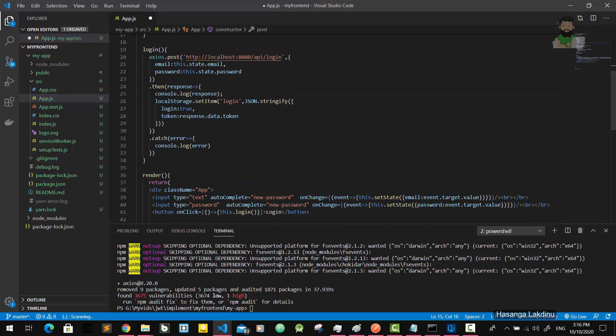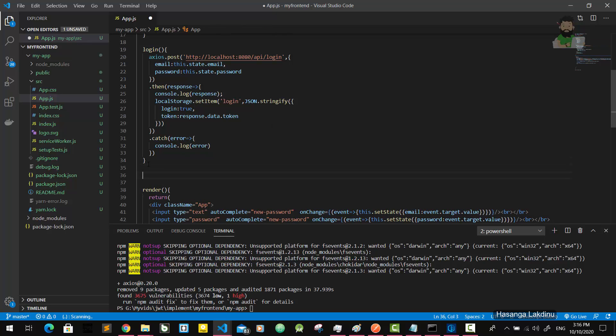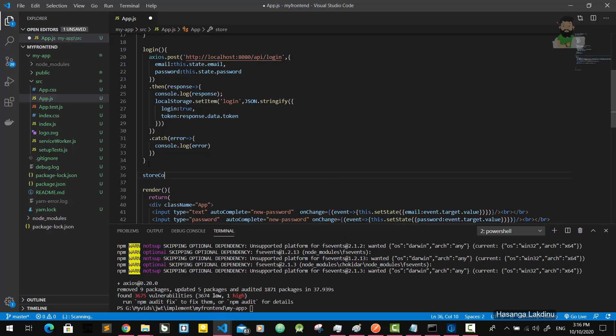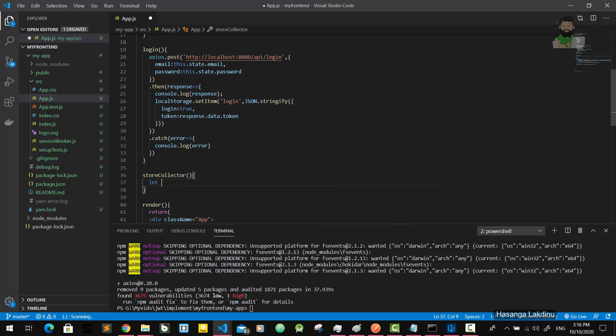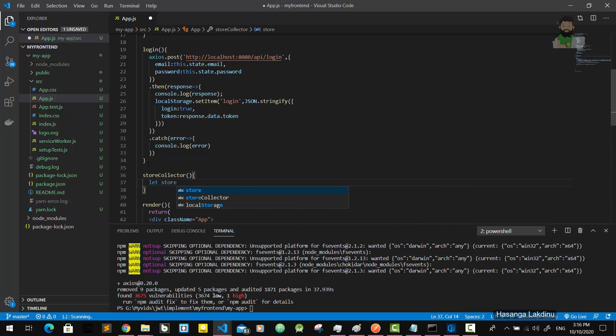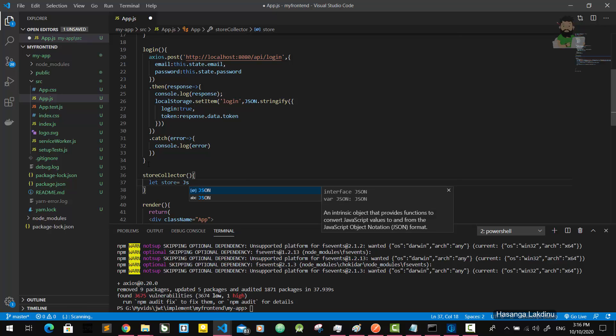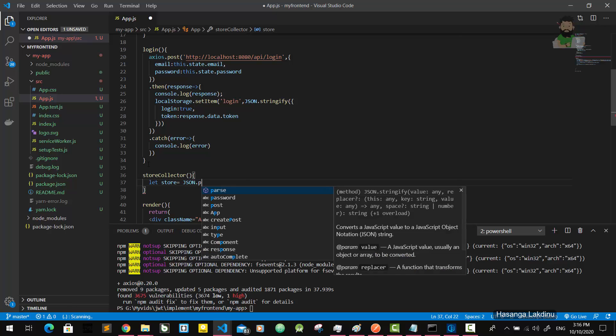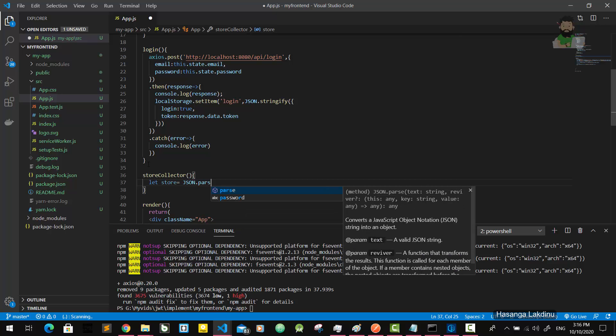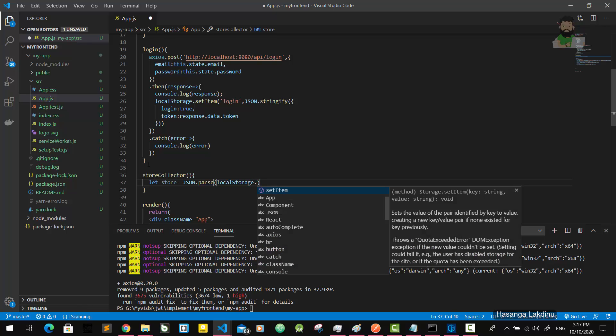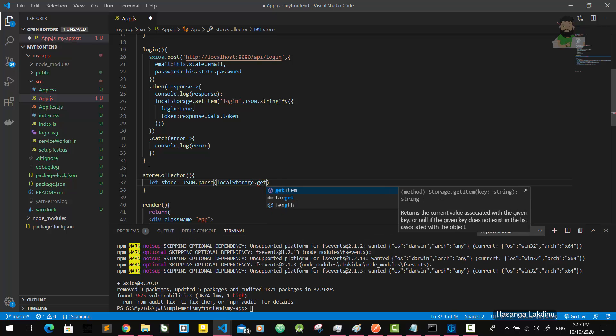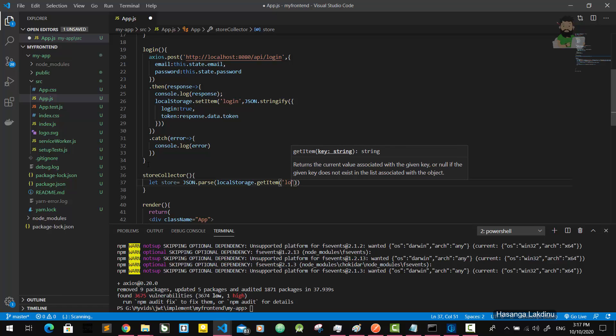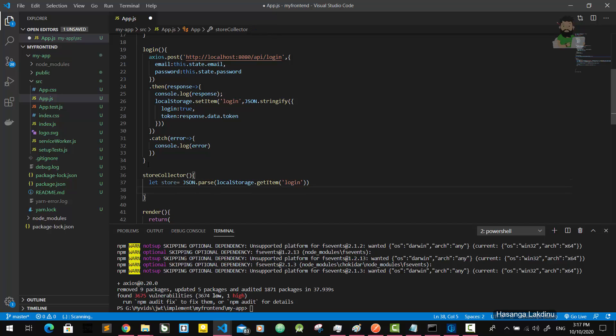There should be another function. I'm going to implement the store collector function like this. It has a store variable and it's going to get the local storage data. It's called store.login and it is stored in the store variable.